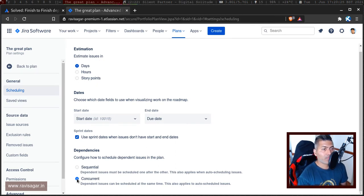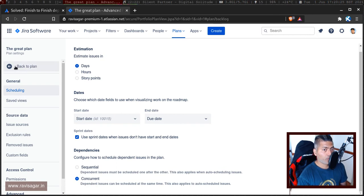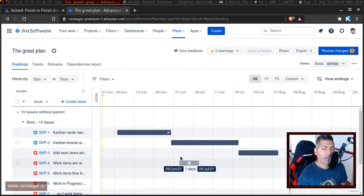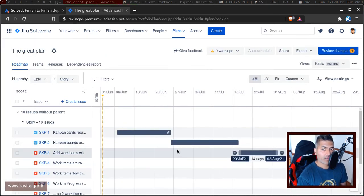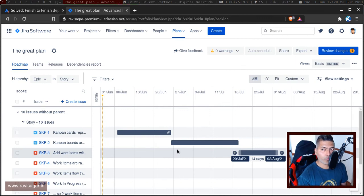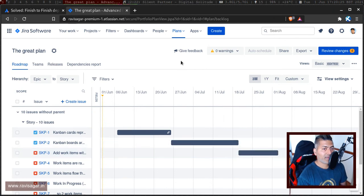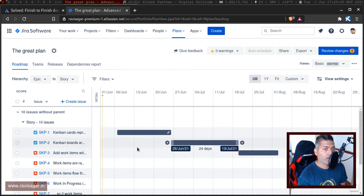This is something that you can do if you want to maybe plan the work where dependencies are not supposed to start one after another. Maybe they can start together, or they can finish together.